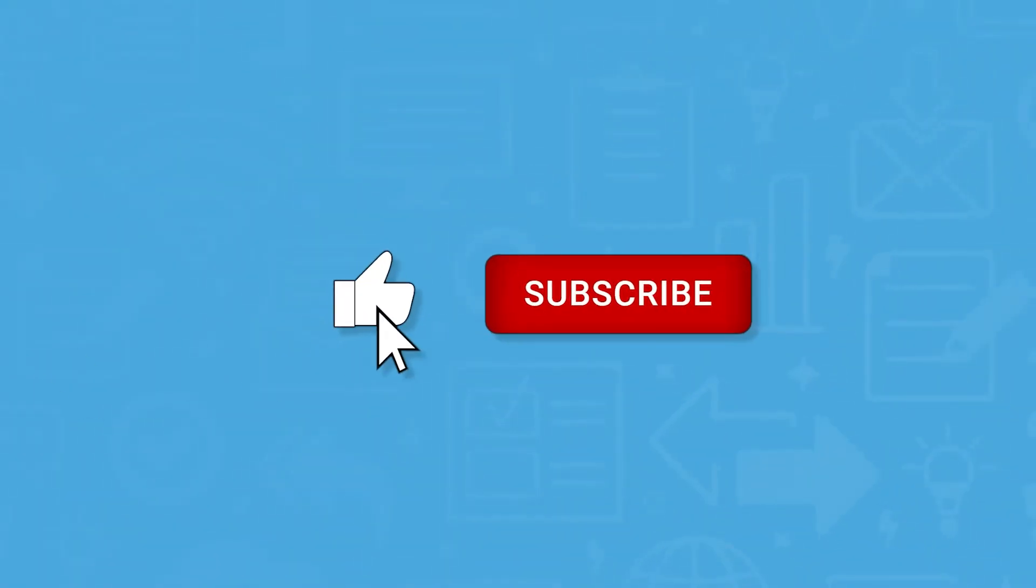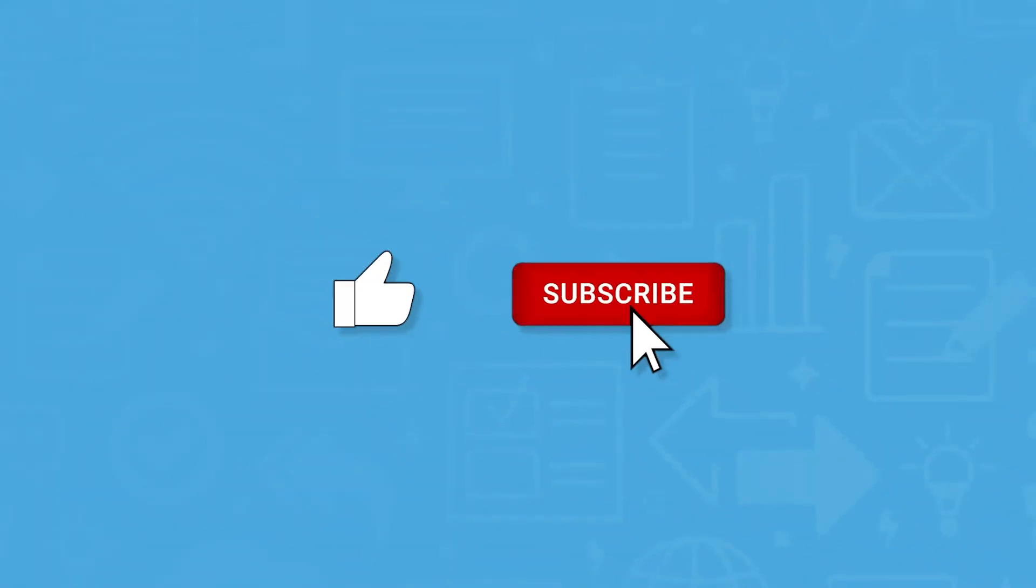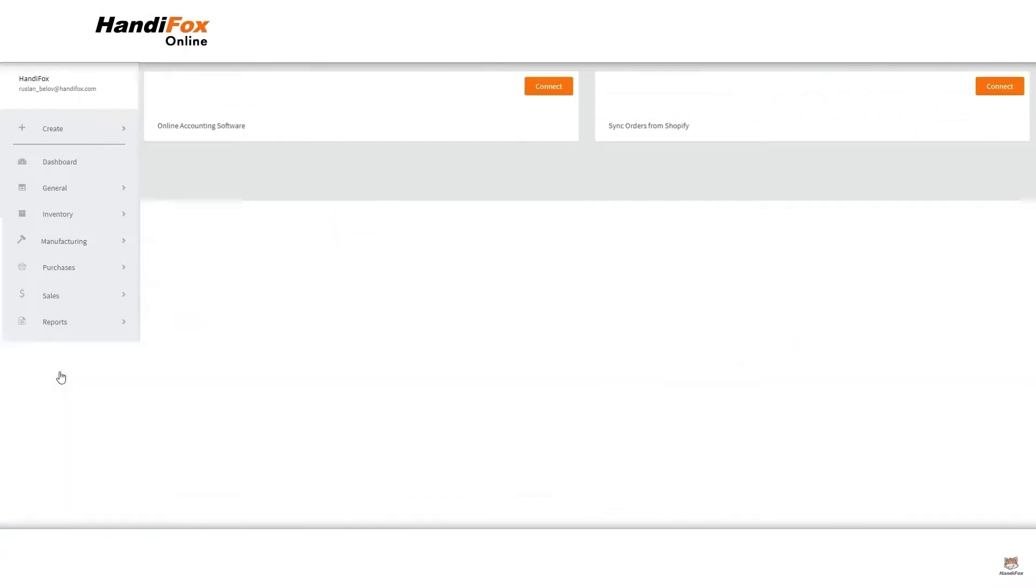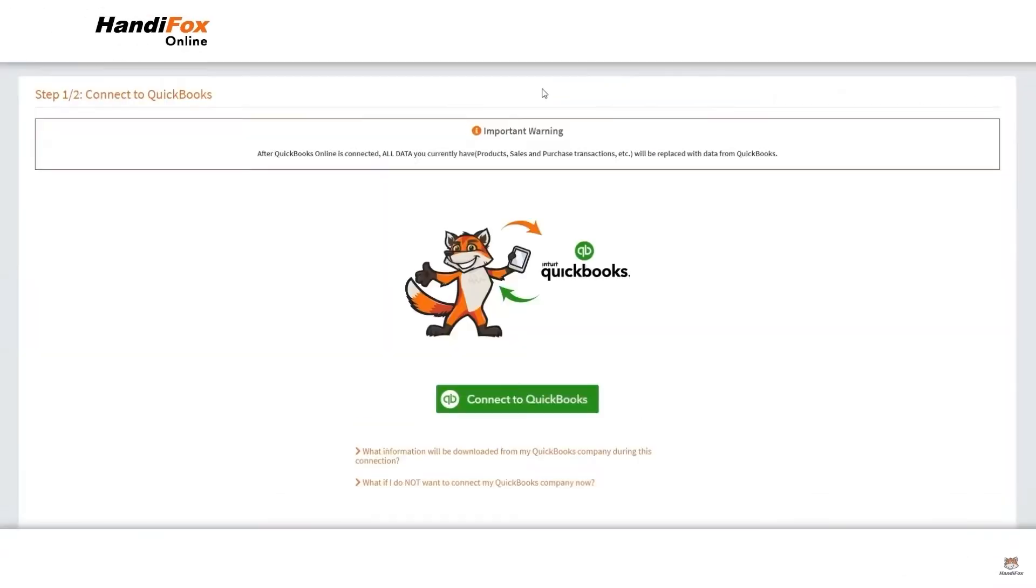And if you find this video helpful, please feel free to like, comment, and subscribe. HandyFox is a QuickBooks integrated mobile inventory tracking and sales management solution.